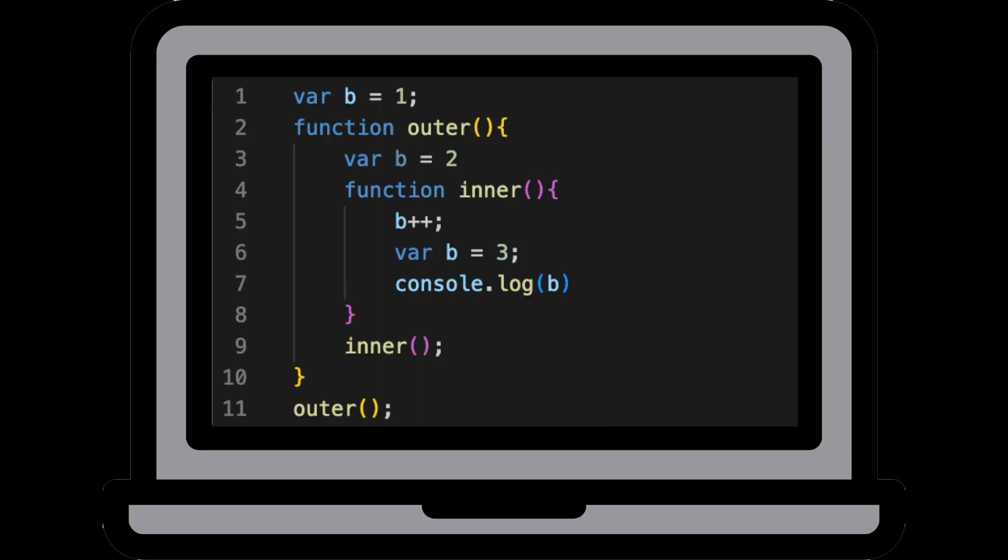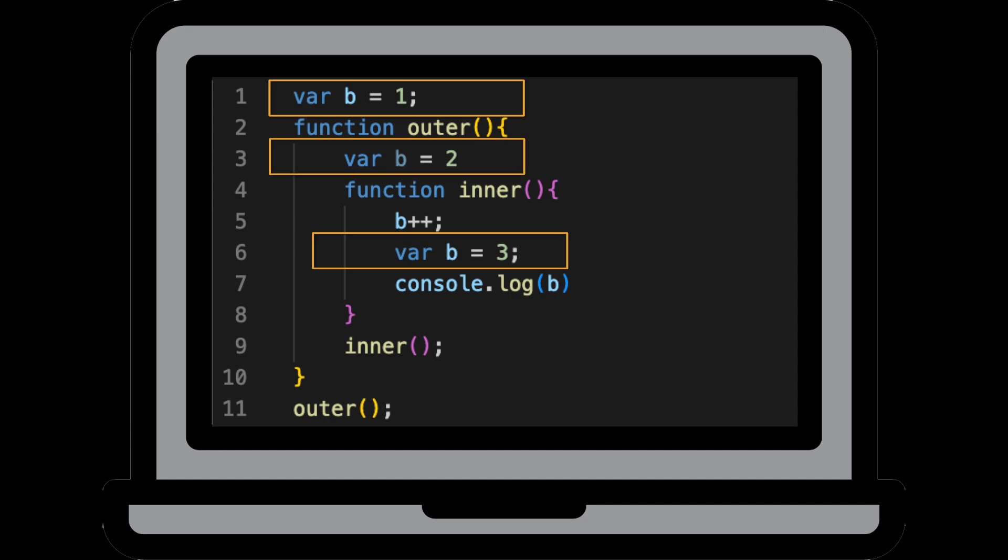All right, let's look at our last question. What will be the following code's output and why? So when I first saw this hypothetical example, my first thought was, who in their right mind would actually write something like this? I mean, we've got this poorly named variable b and it's being declared three different times in one file, but it still serves as a good example to test your understanding of how JavaScript looks up the scope chain to resolve variable values.